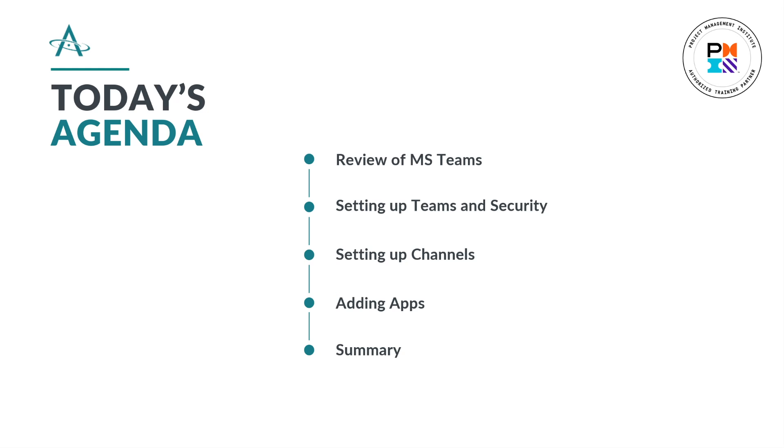Today, we'll take a look at what Microsoft Teams is and its basic functionality. This will set the stage for using it to manage our projects. Then we will create a team and review the security features which can be applied. We'll explore the types of channels available and add some channels to the team that we can use to manage our projects. Finally, we will add a few apps to that channel to facilitate project management.